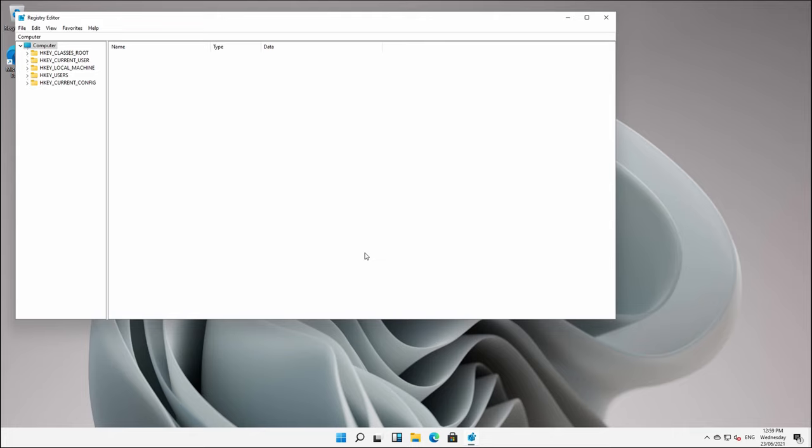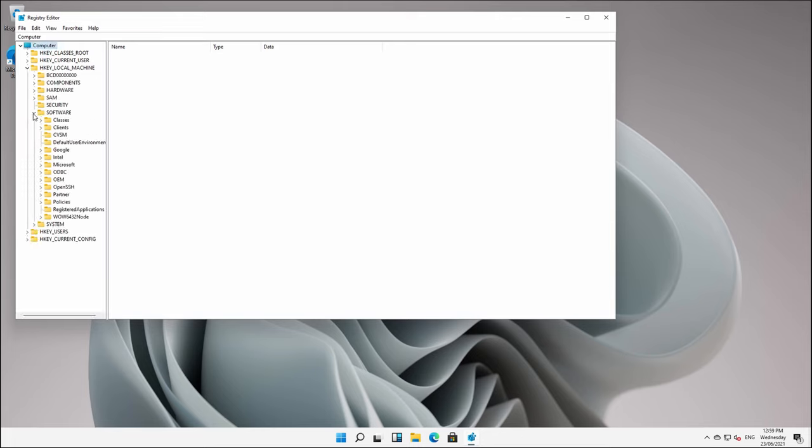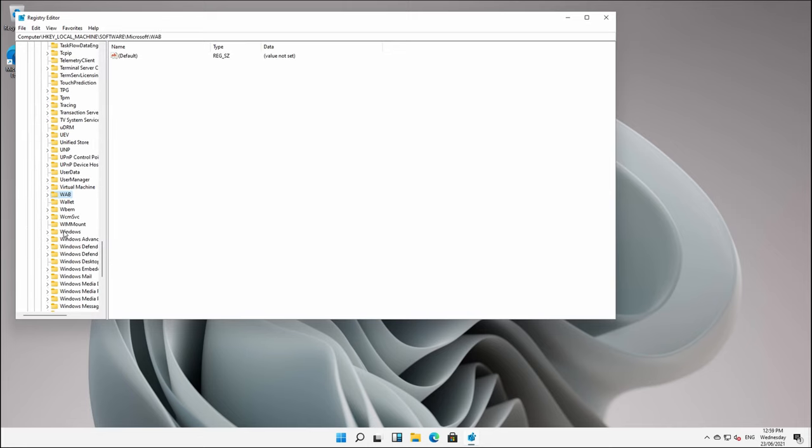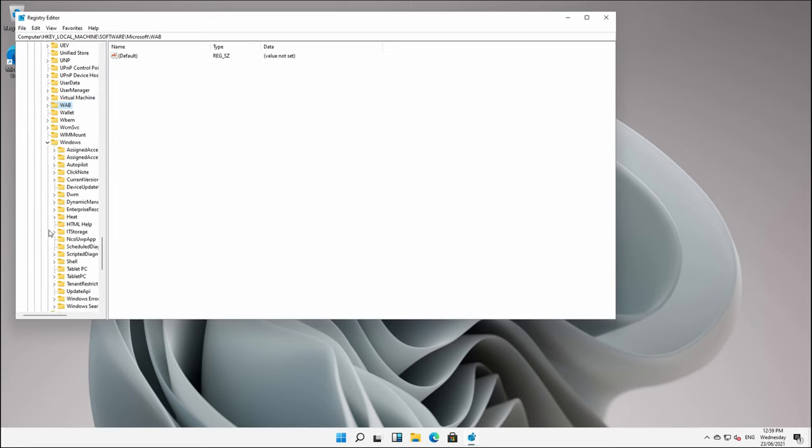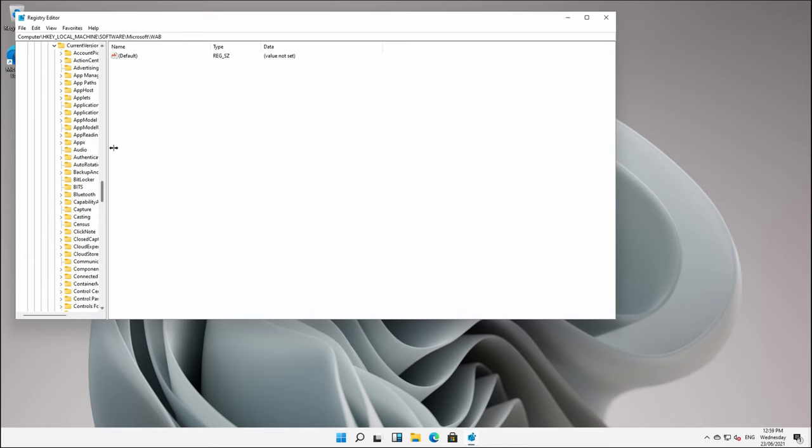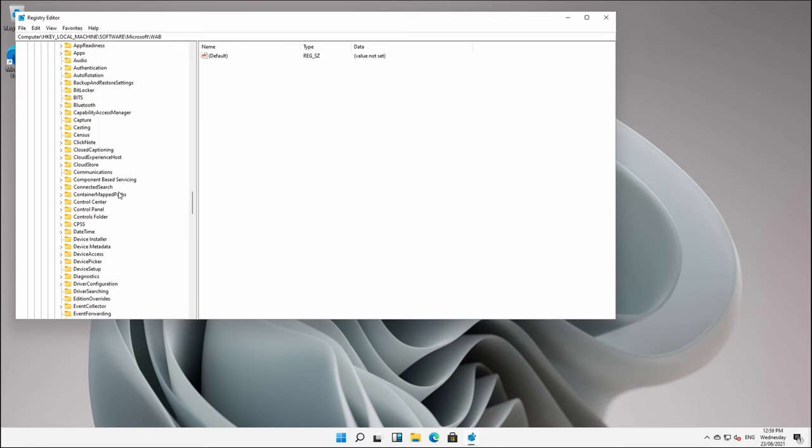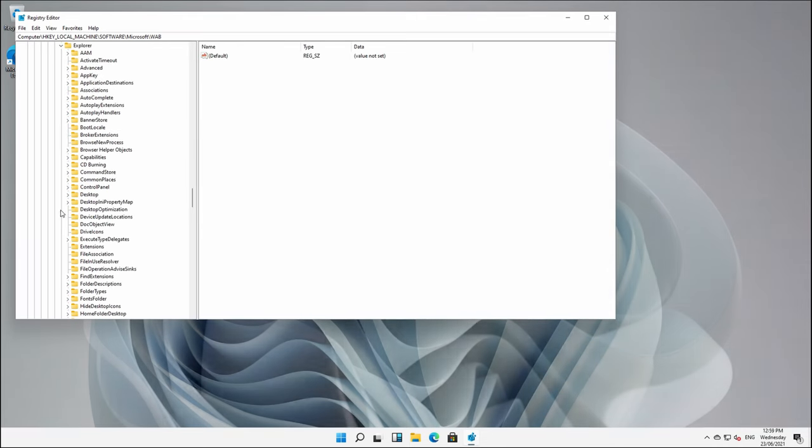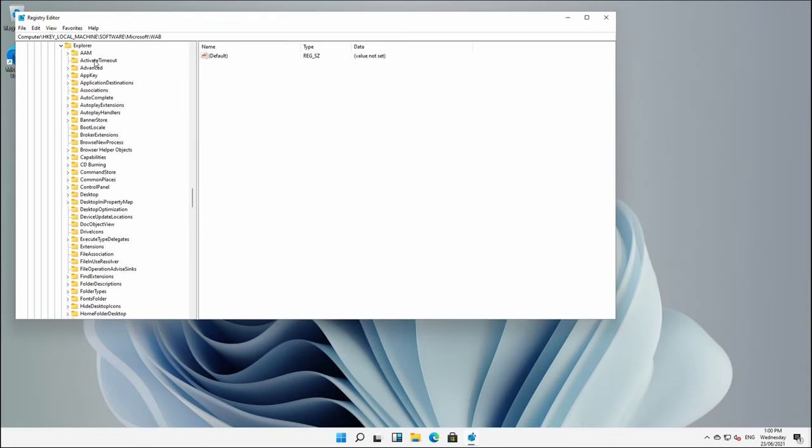Over here on the left, we are going to expand HKEY LOCAL MACHINE, then SOFTWARE, then MICROSOFT, and then WINDOWS. We're then going to expand CURRENT VERSION. Let me just move this across so we can see a little bit easier. We're then going to expand EXPLORER and select ADVANCED.